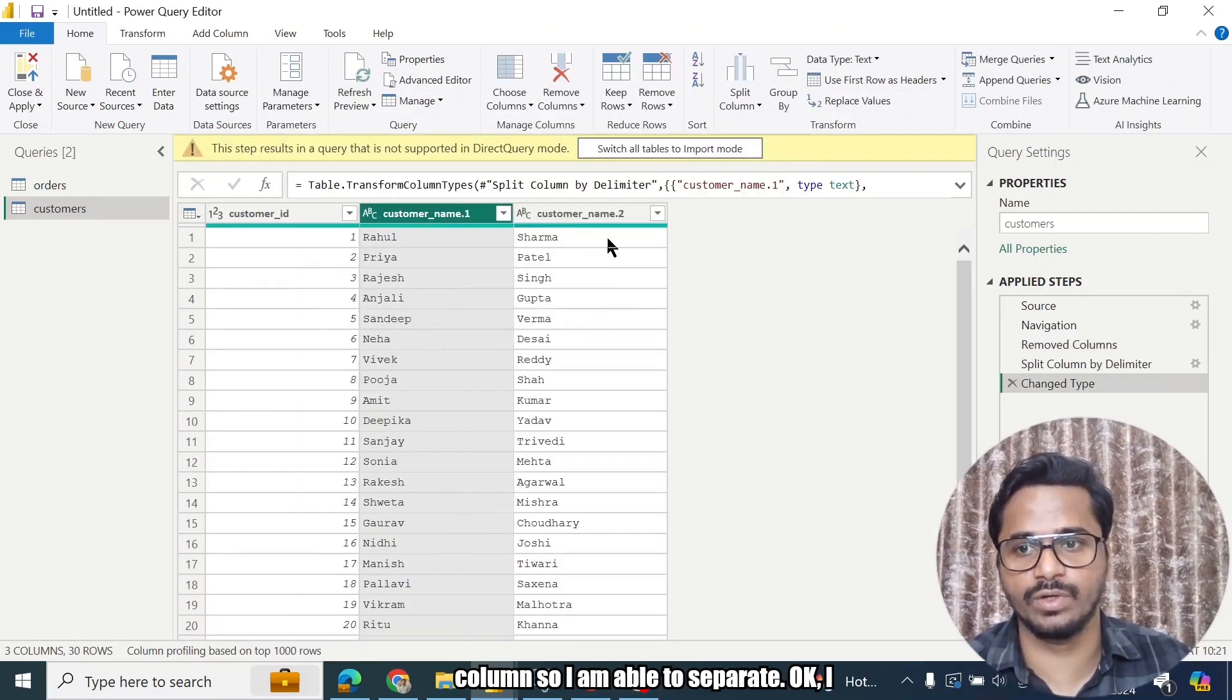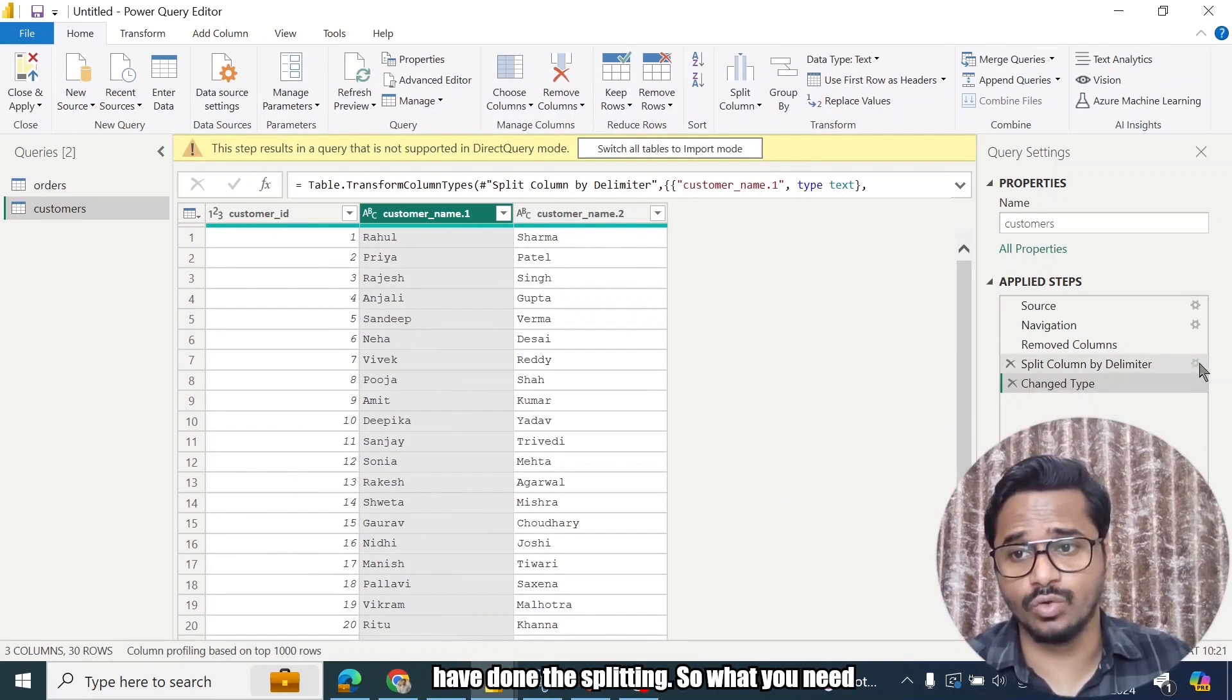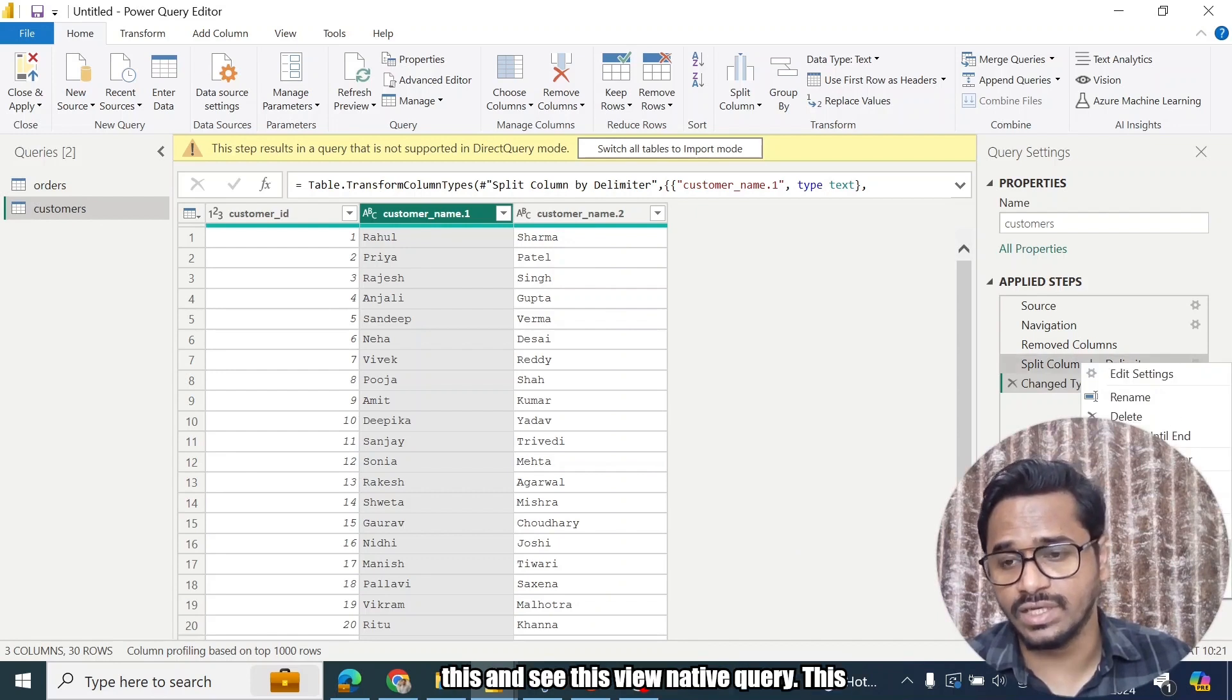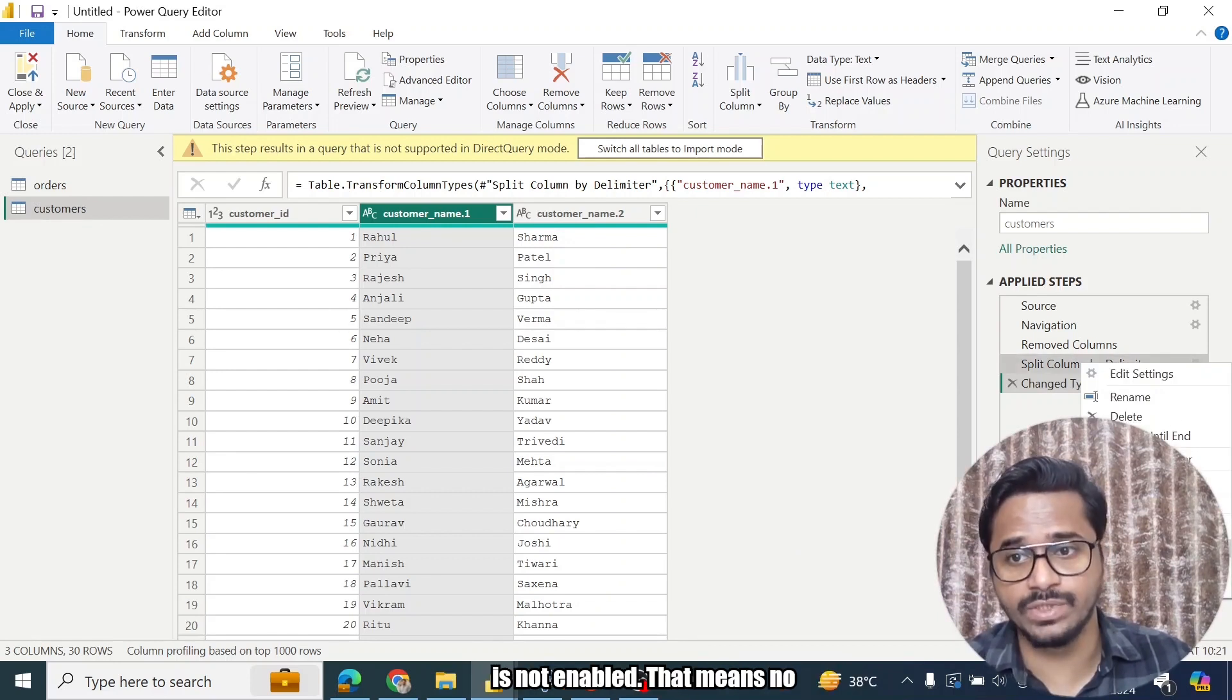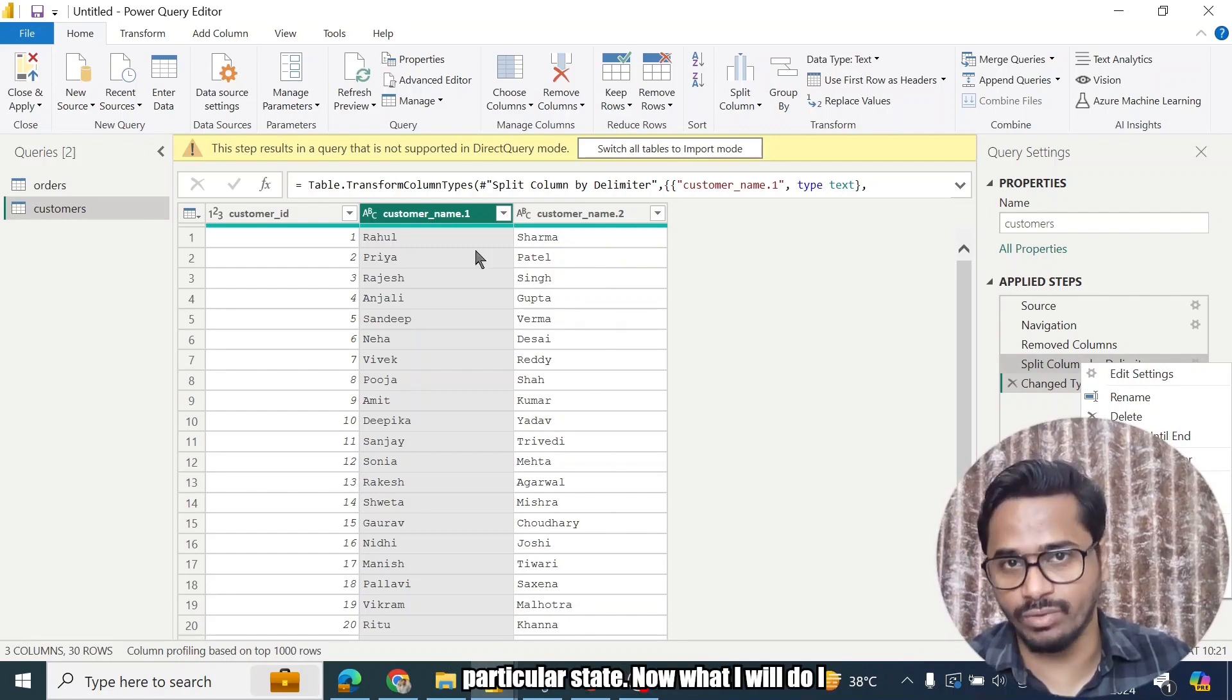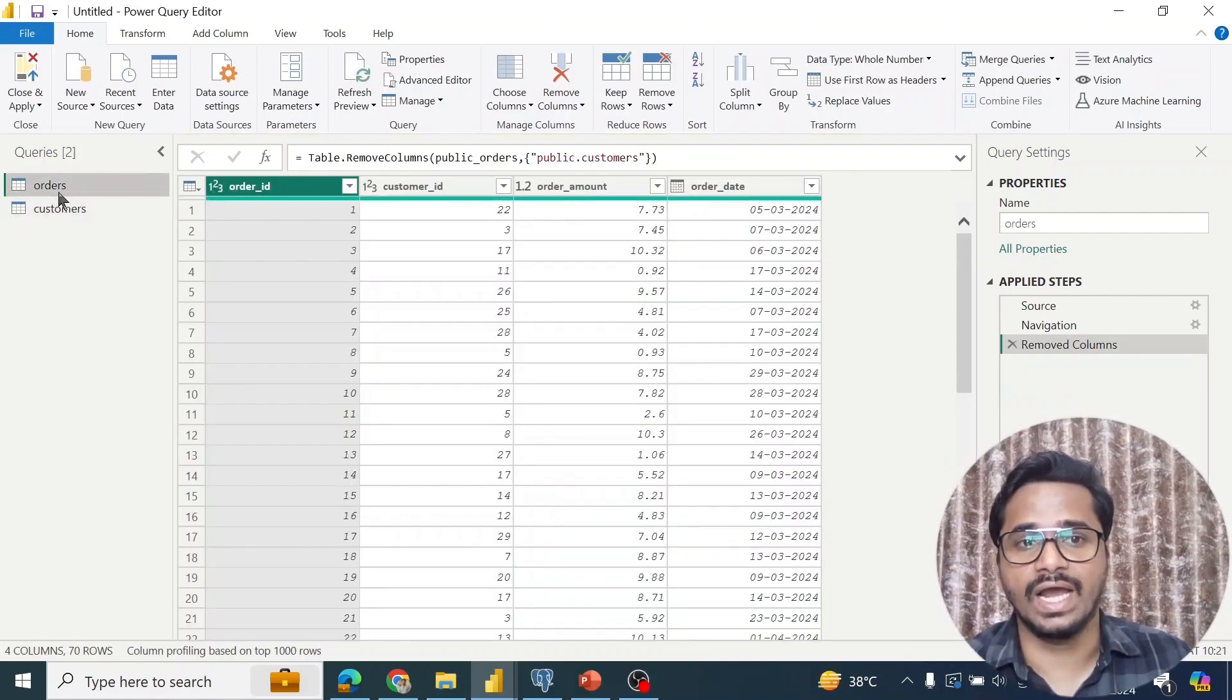So leftmost delimiter is space, then I will separate the column. So I am able to separate - I have done the splitting. So what you need to do is you just need to right-click on this and see this View Native Query. This is not enabled - that means no query folding has happened in this particular step.